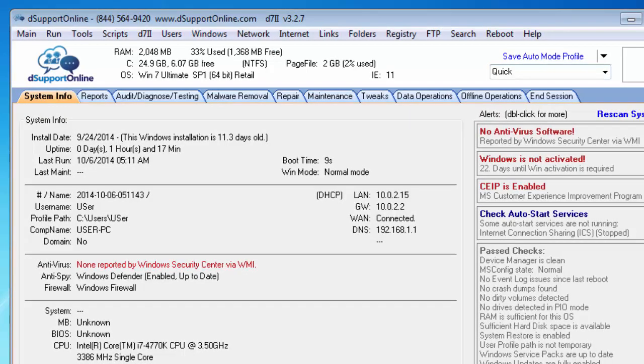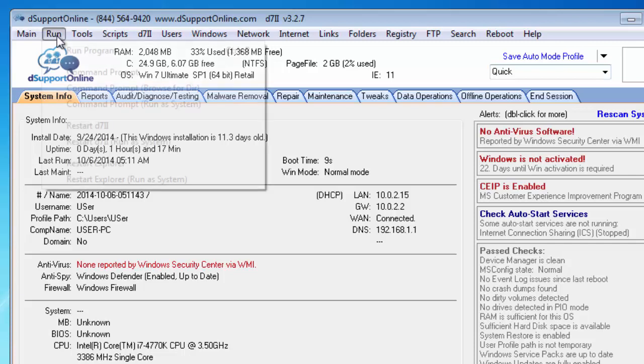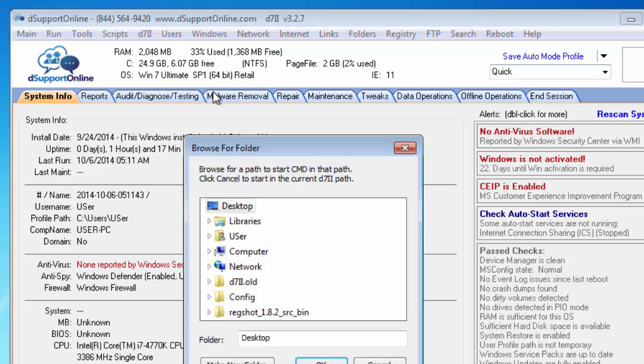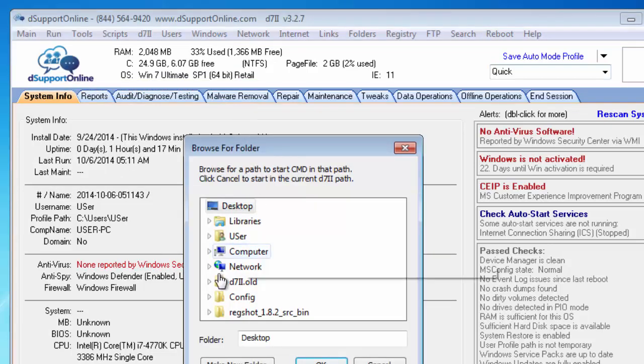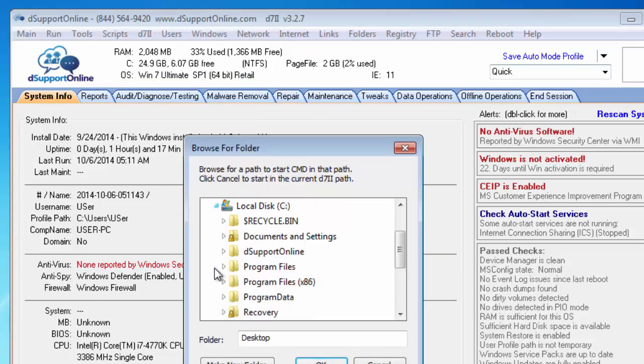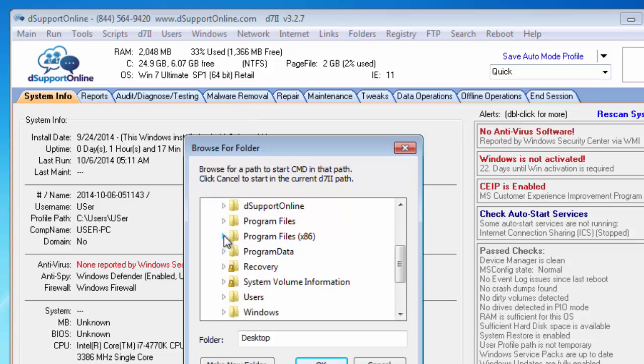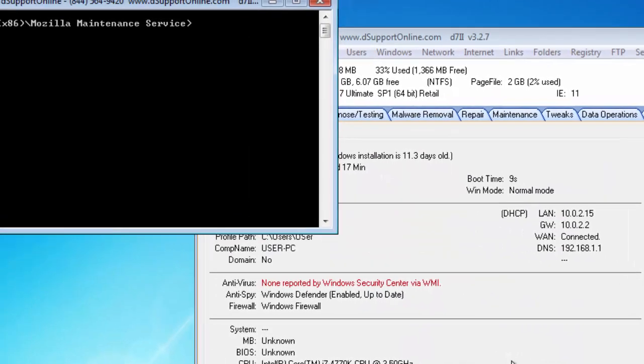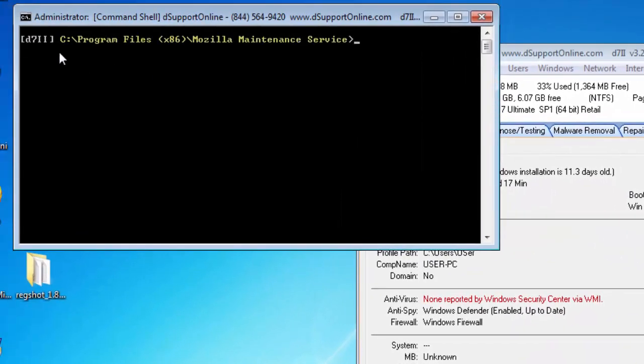And finally we have my favorite command line option and that is command prompt browse for directory. This will allow your command line junkies to basically browse for whatever directory they wish to start the command prompt in, and there it is.